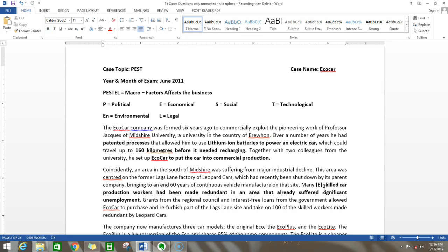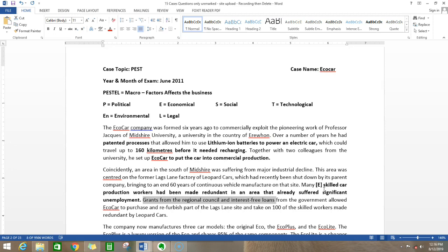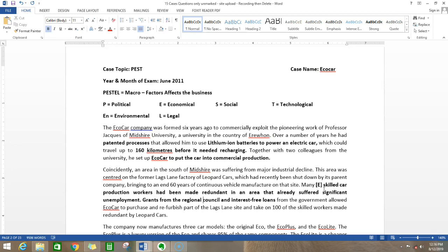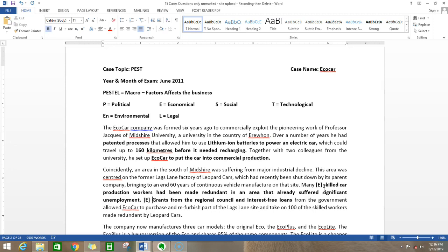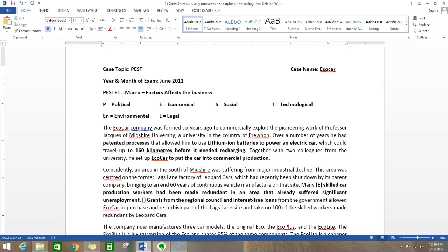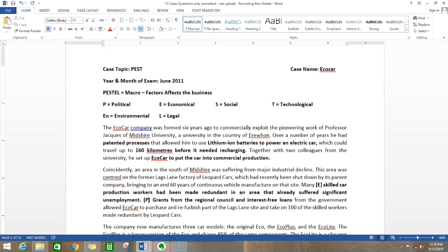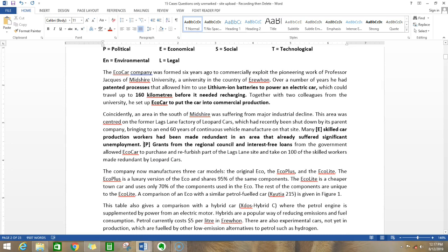Grants from the regional council and interest-free loans from the government allowed eco-car to purchase and refurbish part of the Lags Lane site and to take 100 of the skilled workers made redundant by Leopard. Will this come? Yes. The government is giving a grant and interest-free loan for this eco-car company, so they buy this Leopard Cars factory and employ another 100 people, creating job opportunities. Is it a valid point? Yes. But under what heading does it come? Does it come under economy? No, because it's the government doing it, so it comes under political. Even though grants are economical and financial, it's the government which grants it. It's a political thing because when the government changes, the next government might stop this interest-free loan.